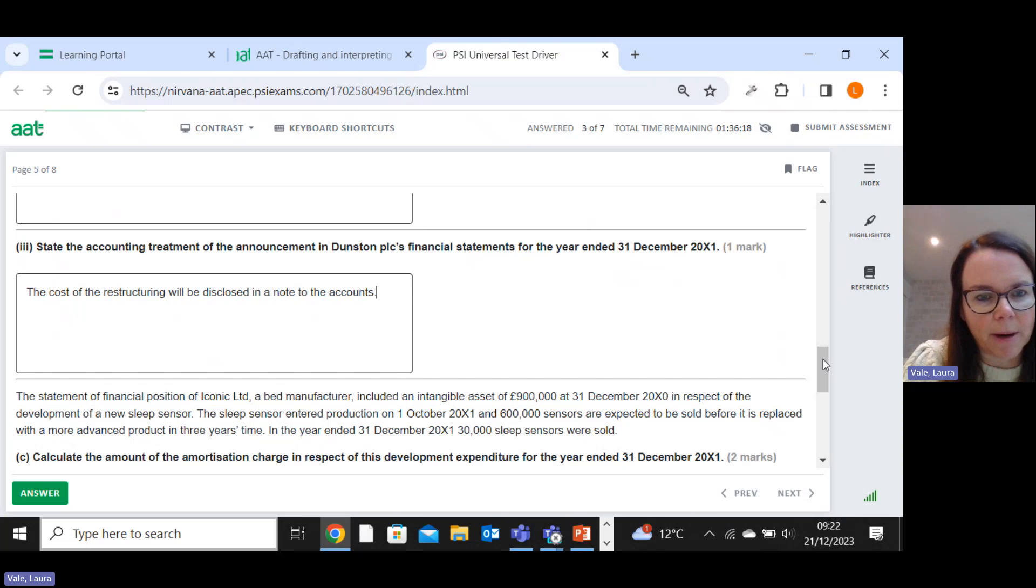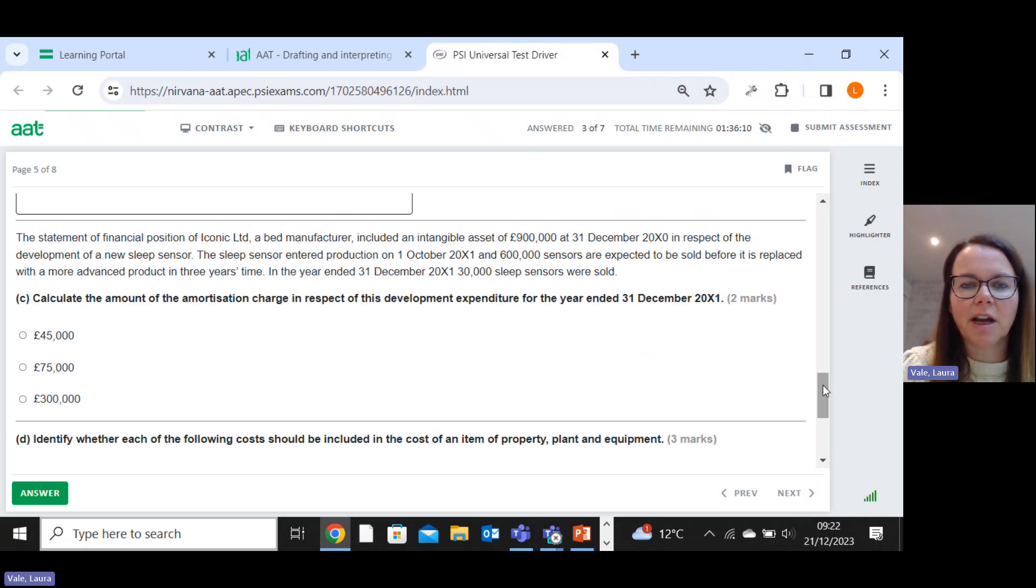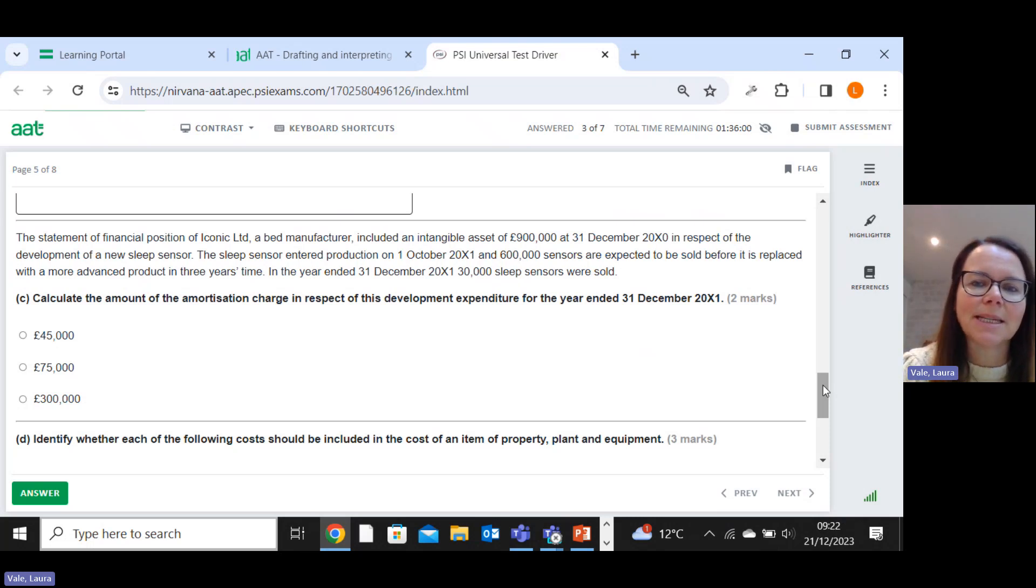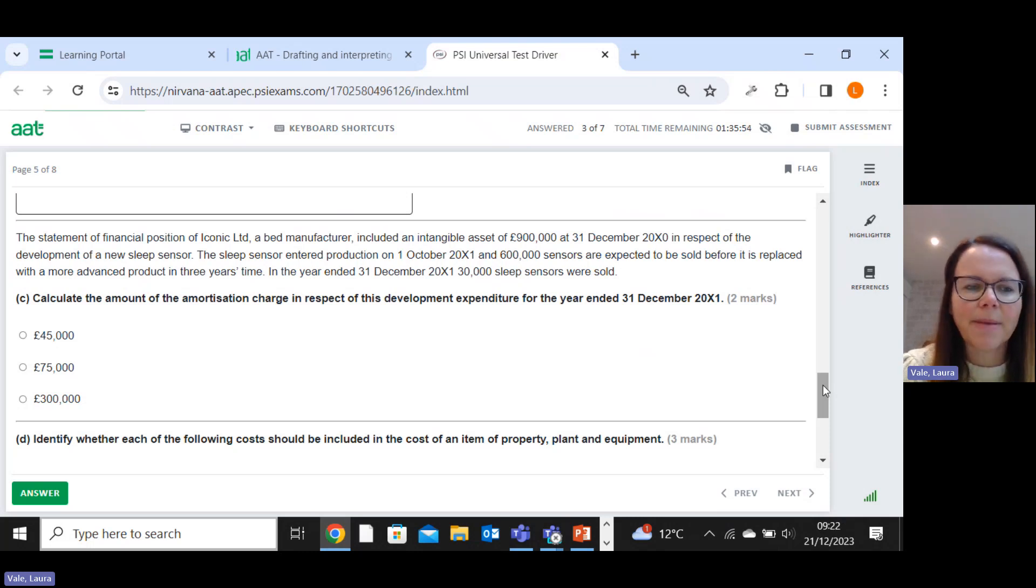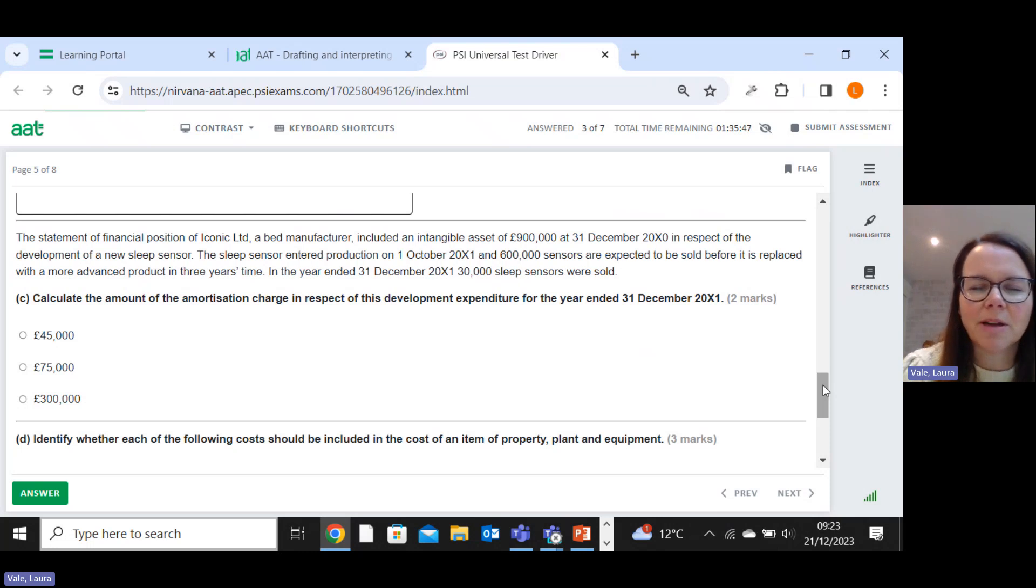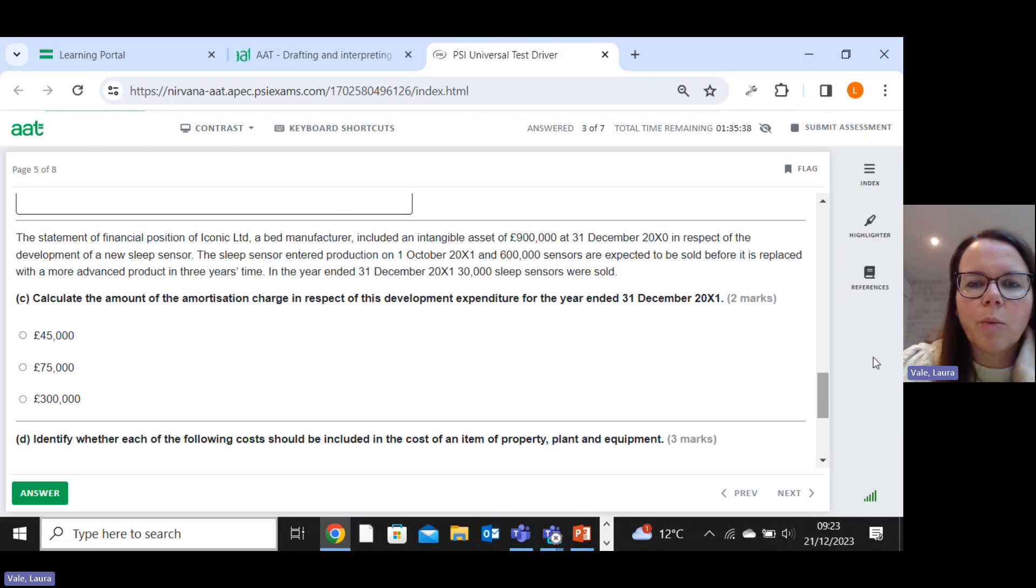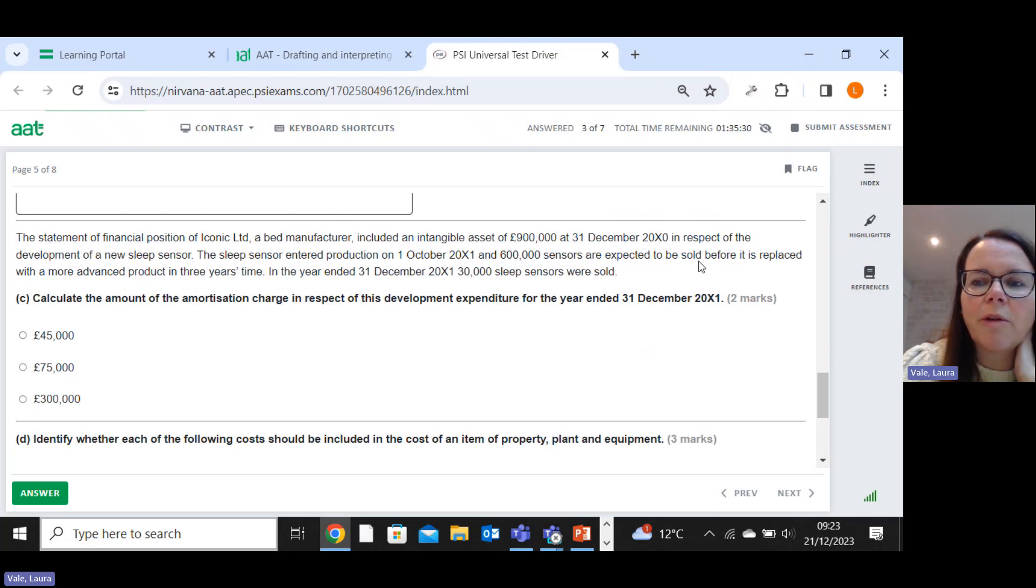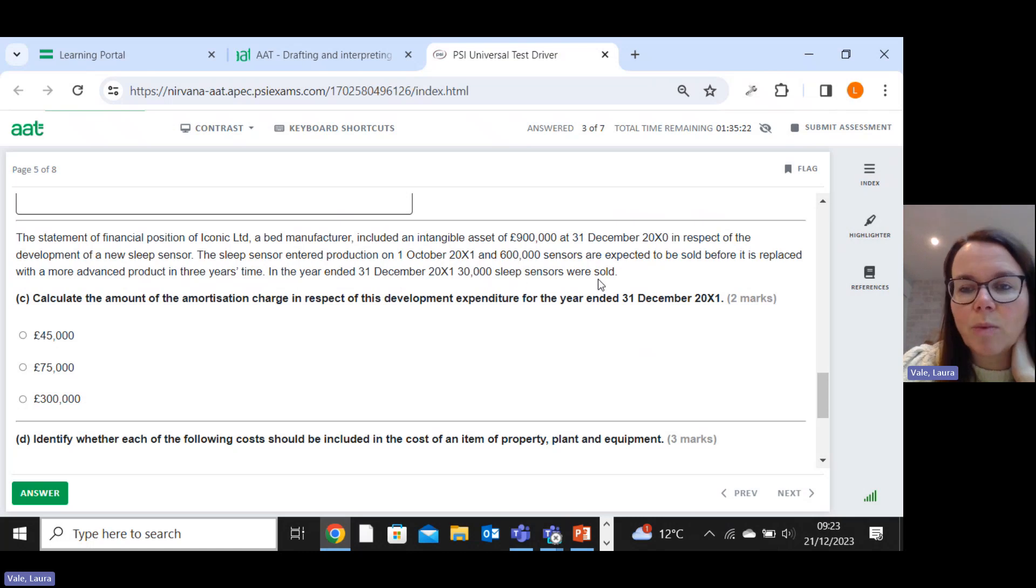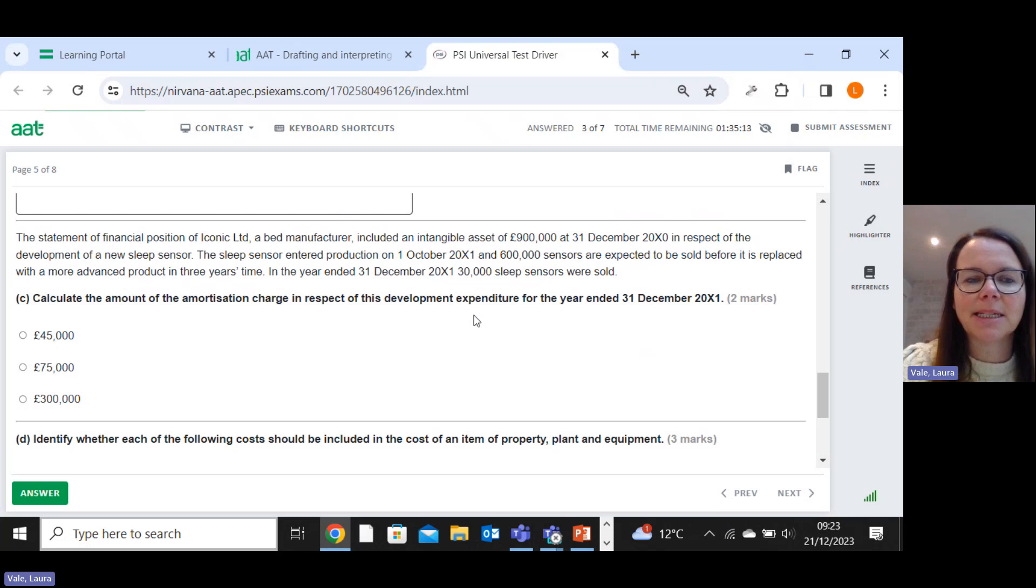The statement of financial position of Iconic Limited, a bed manufacturer, included an intangible asset of nine hundred thousand at the thirty-first of December X0 in respect of the development of a new sleep sensor. Development - so we know that development costs can be included as intangible assets if they meet those six pirate criteria. The sleep sensor entered production on the first of October X1. Six hundred thousand sensors are expected to be sold before being replaced with a more advanced product in three years time. In the year ended thirty-first of December, thirty thousand sleep sensors were sold.